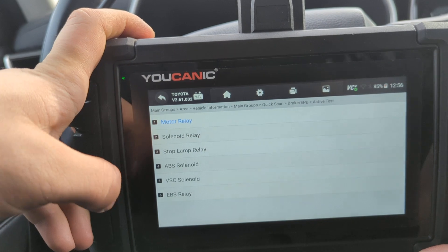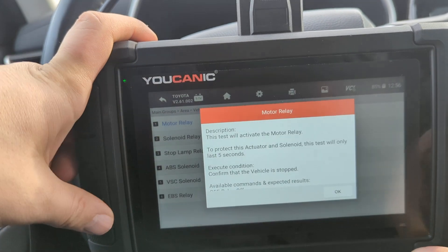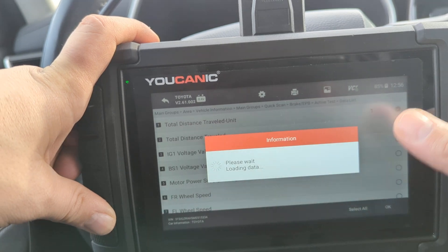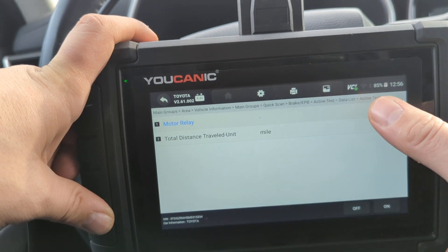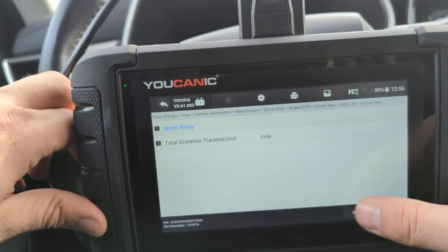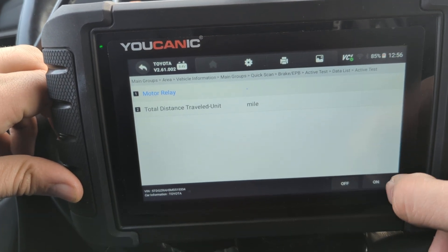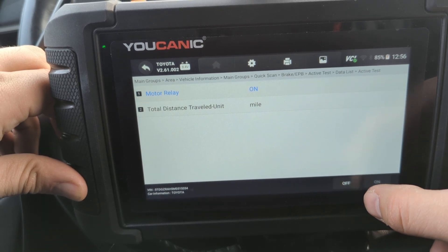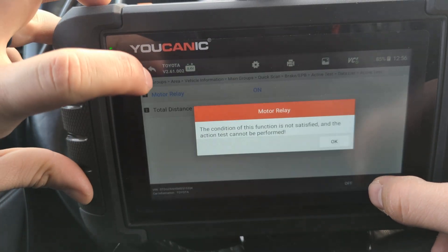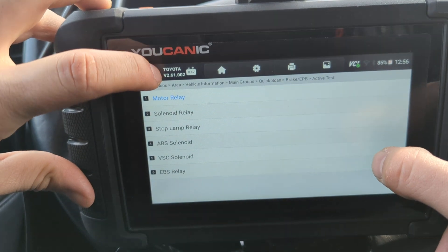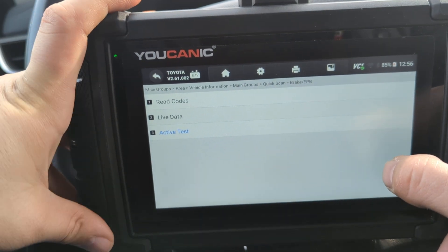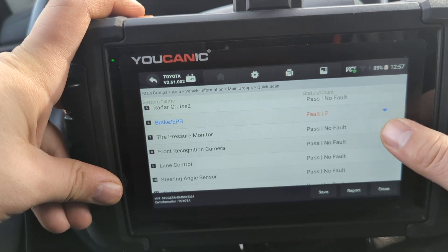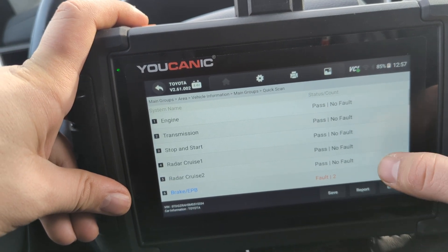Under Active Tests, to activate the ABS pump, go to Motor Relay. Select a value you want to monitor and look at the value displayed at the top. More importantly, at the bottom you have On and Off buttons. Press On and it activates the pump; press Off to turn it off. That's how you use the bidirectional controls for active tests.